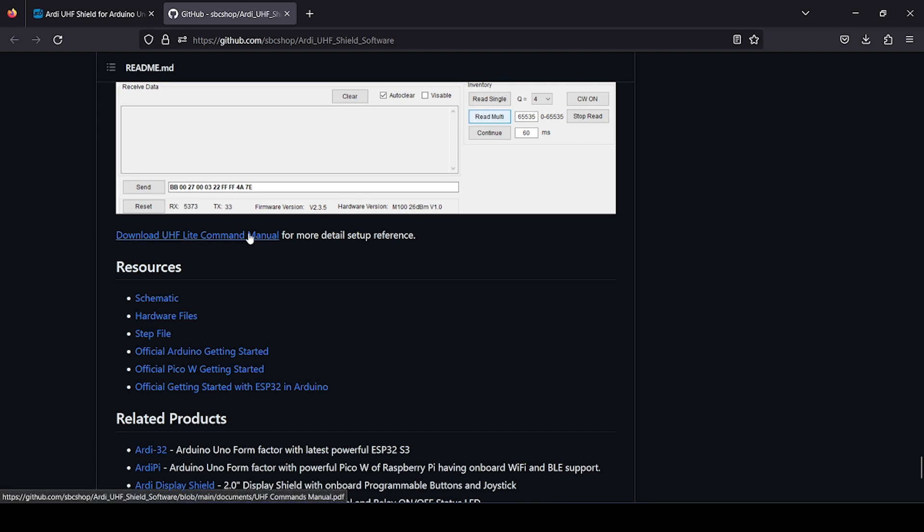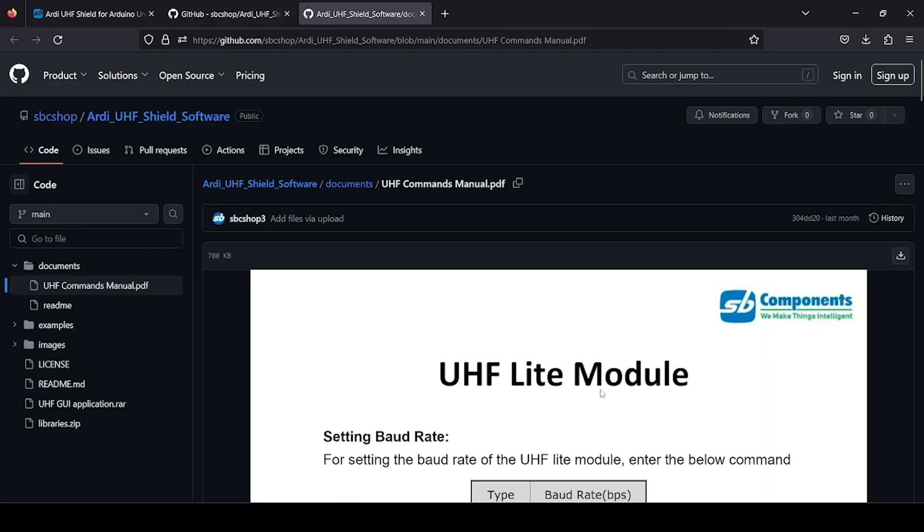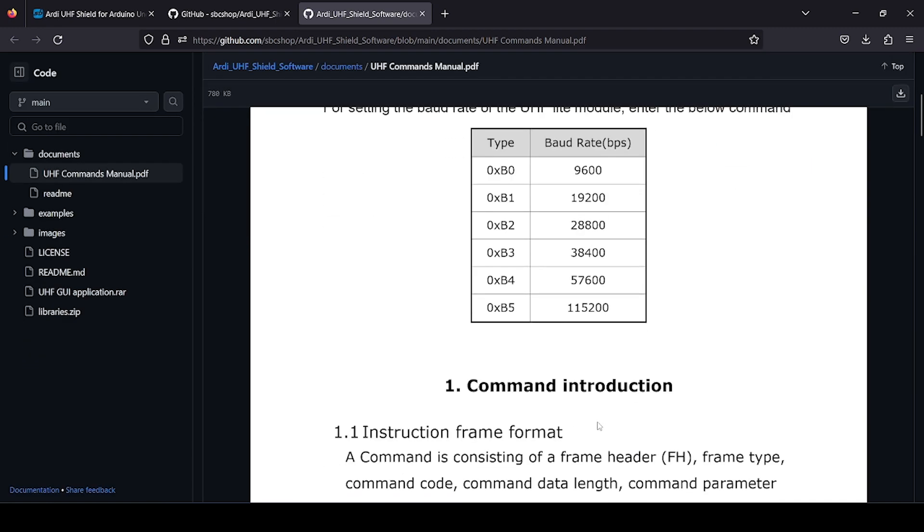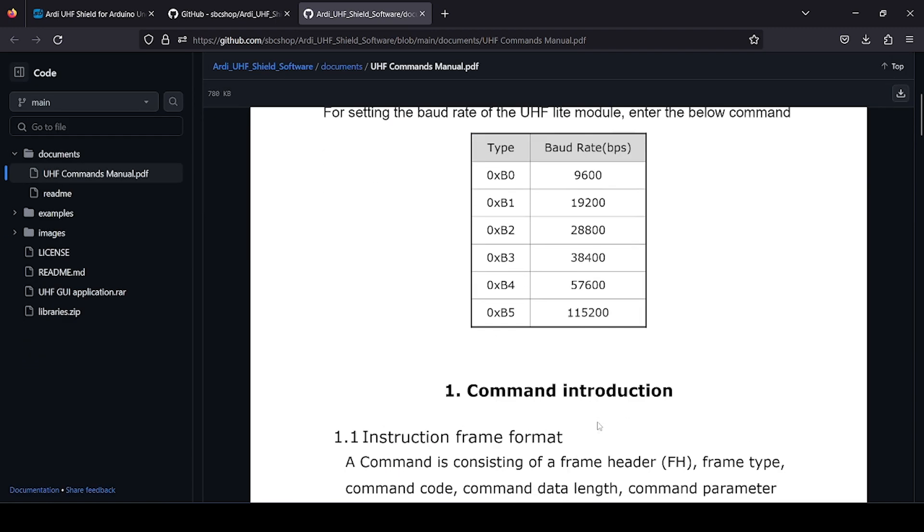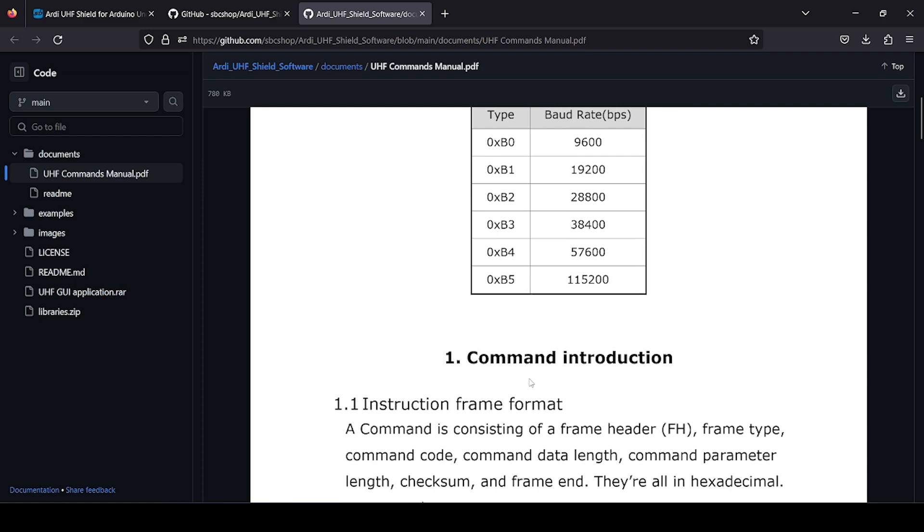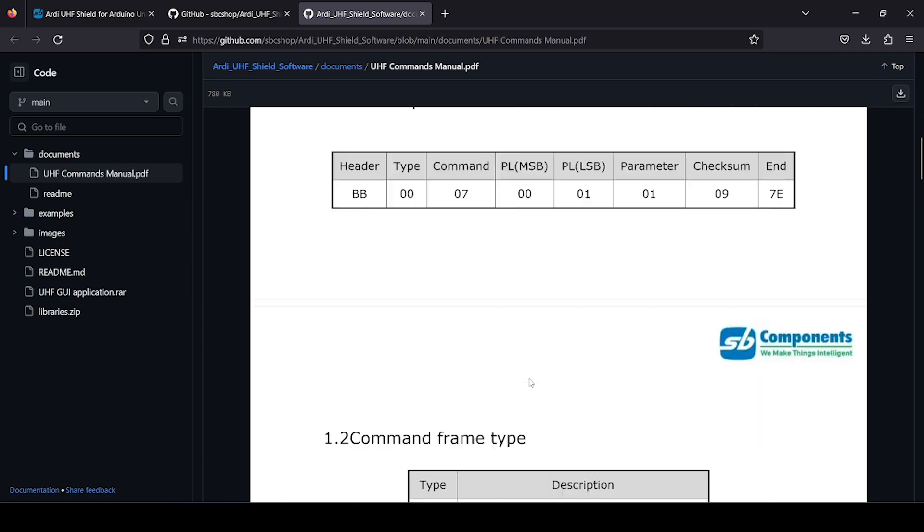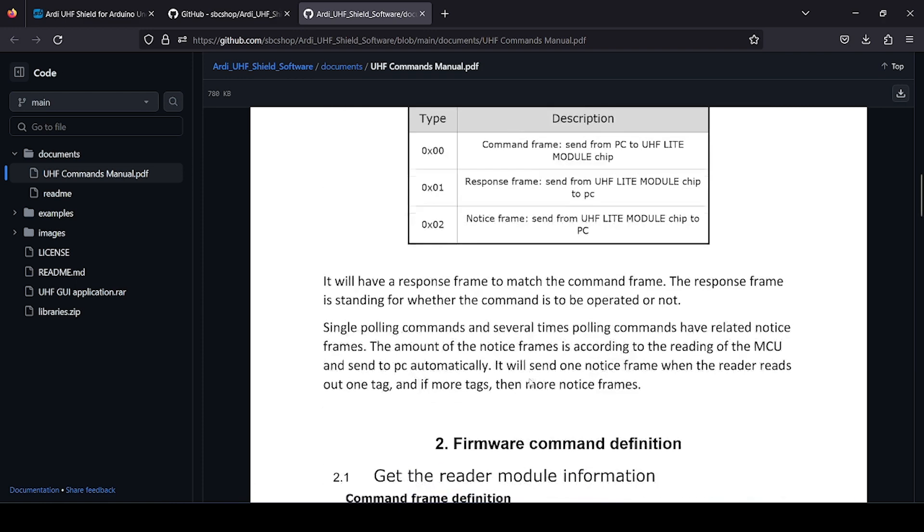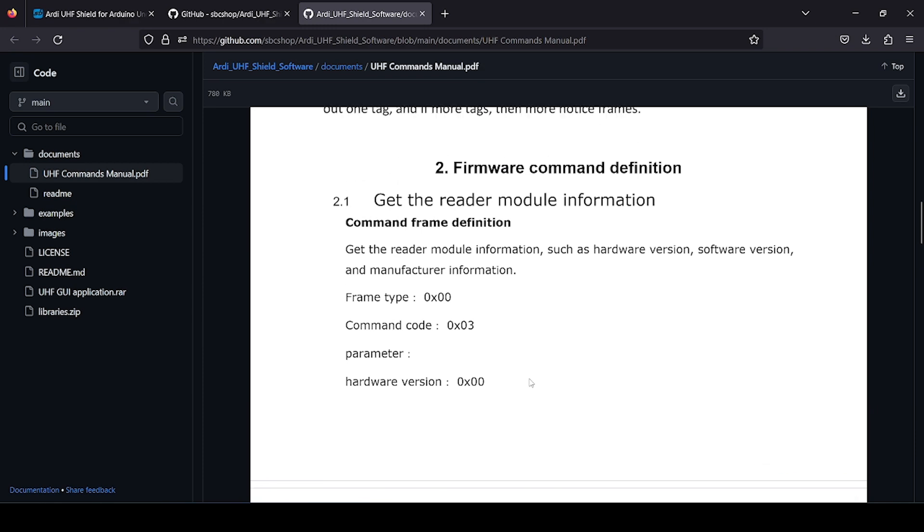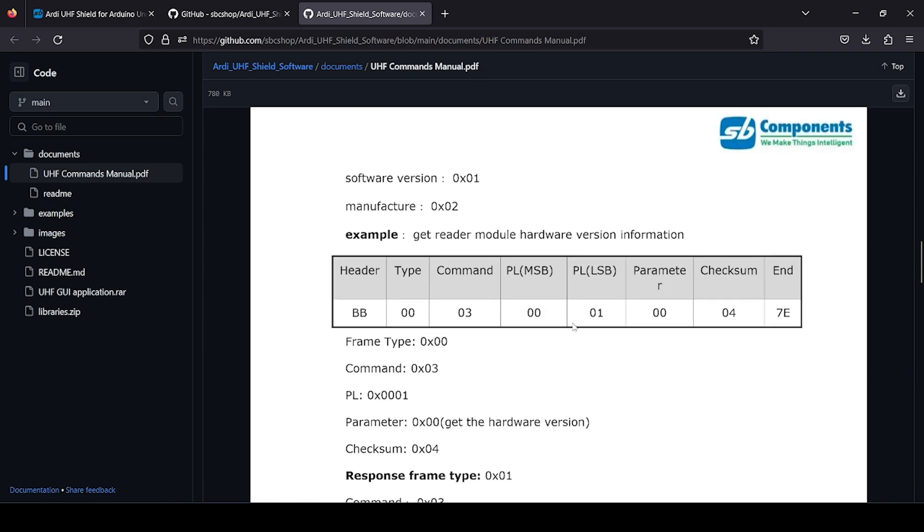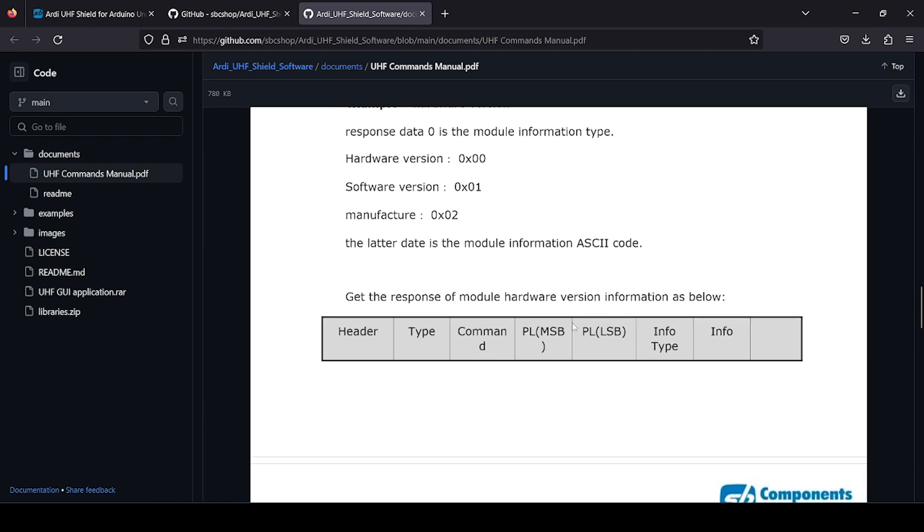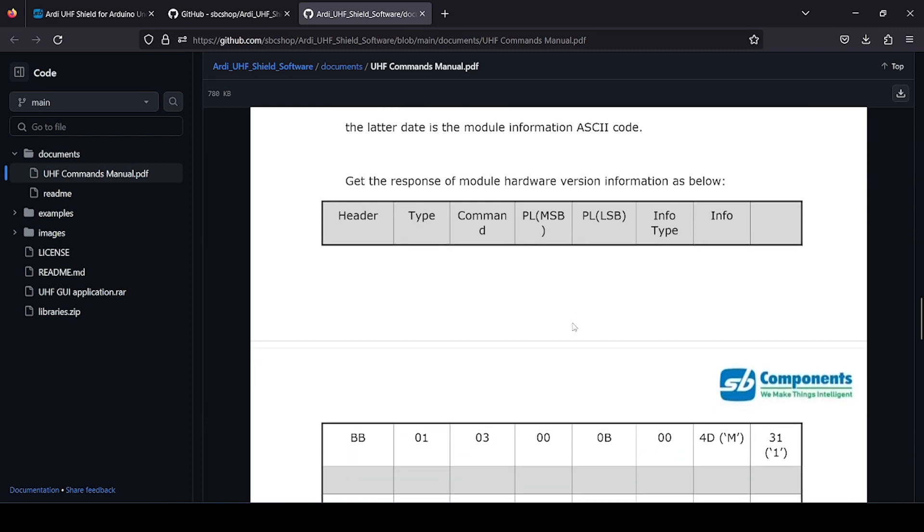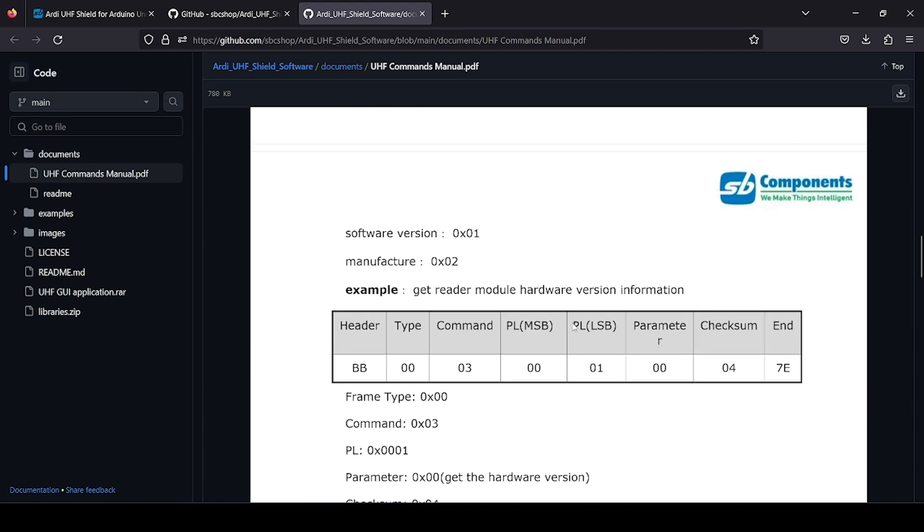You can see various commands which are shown. Let me just show you a little bit. You see how to set baud rate, then command instructions. You can see how to read or get module information. It's a long file which you can walk through to modify code as per your need.